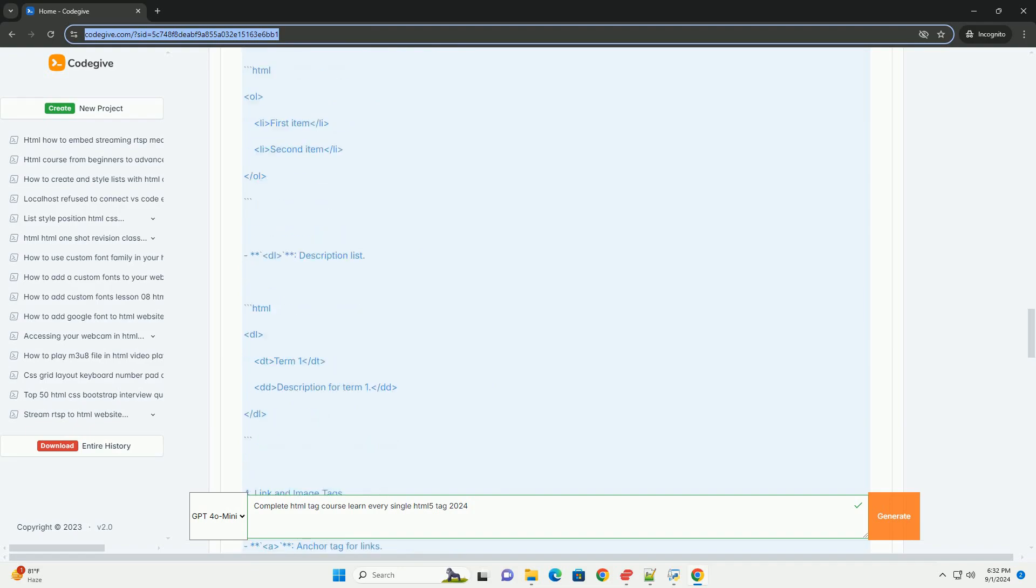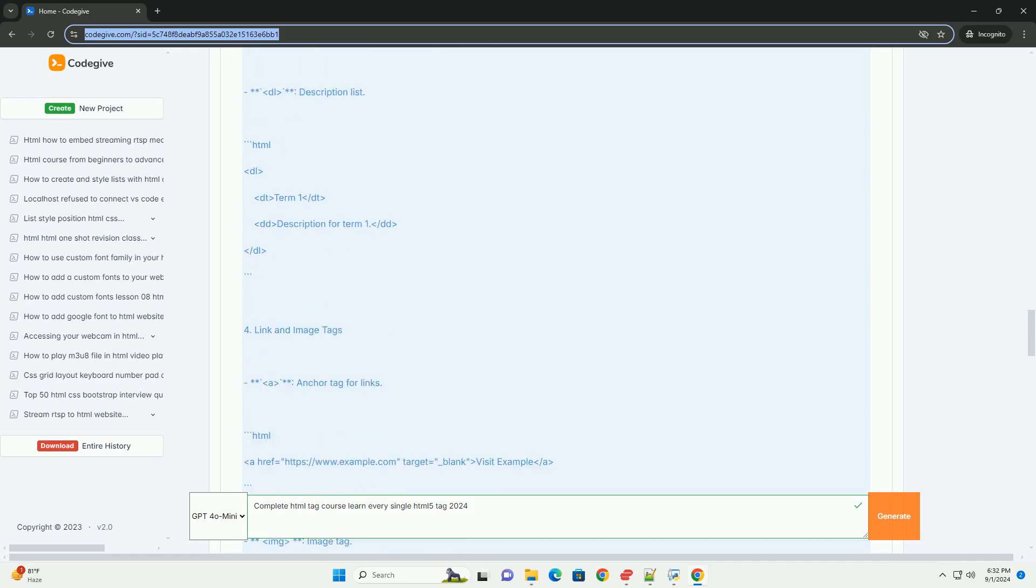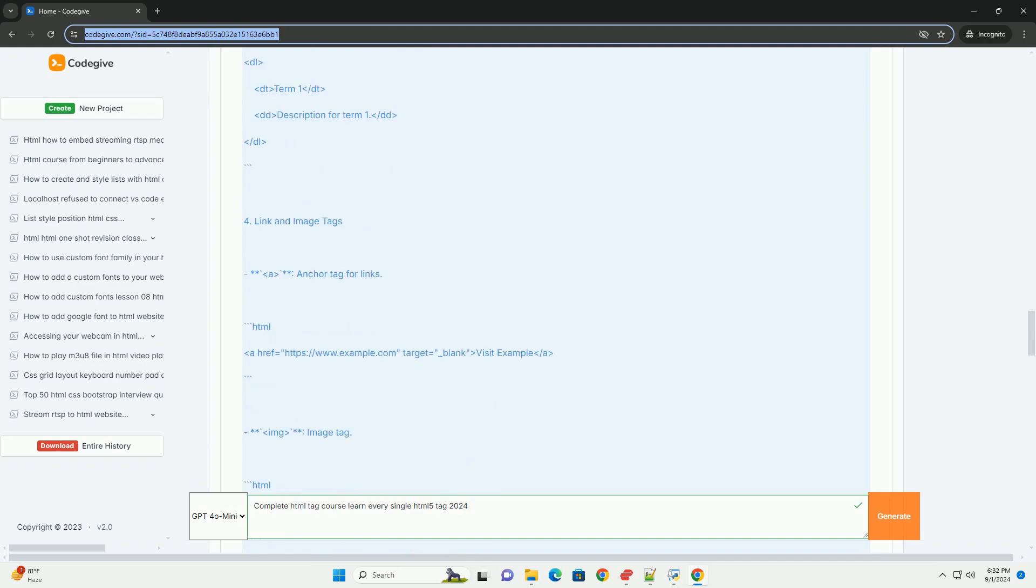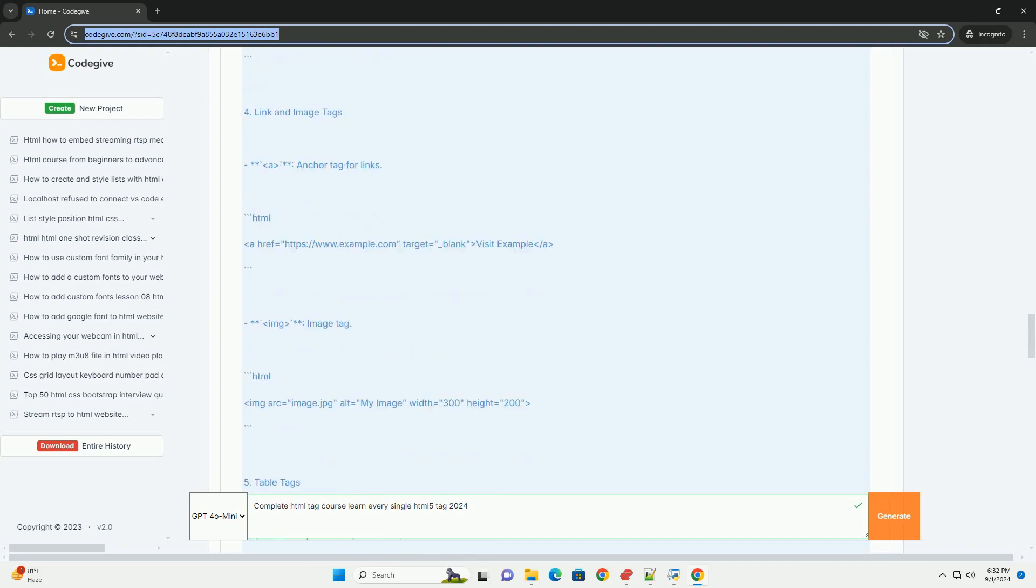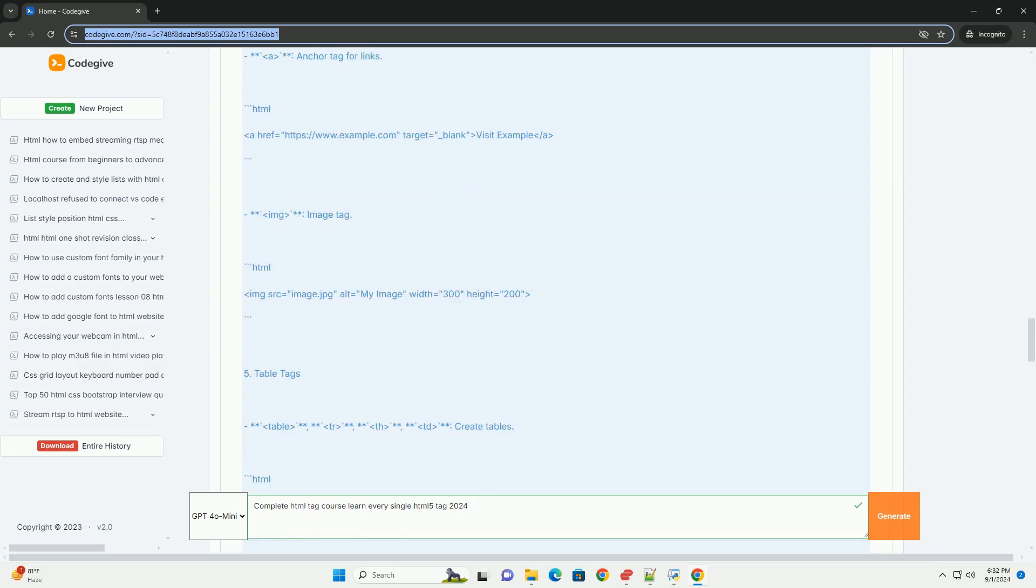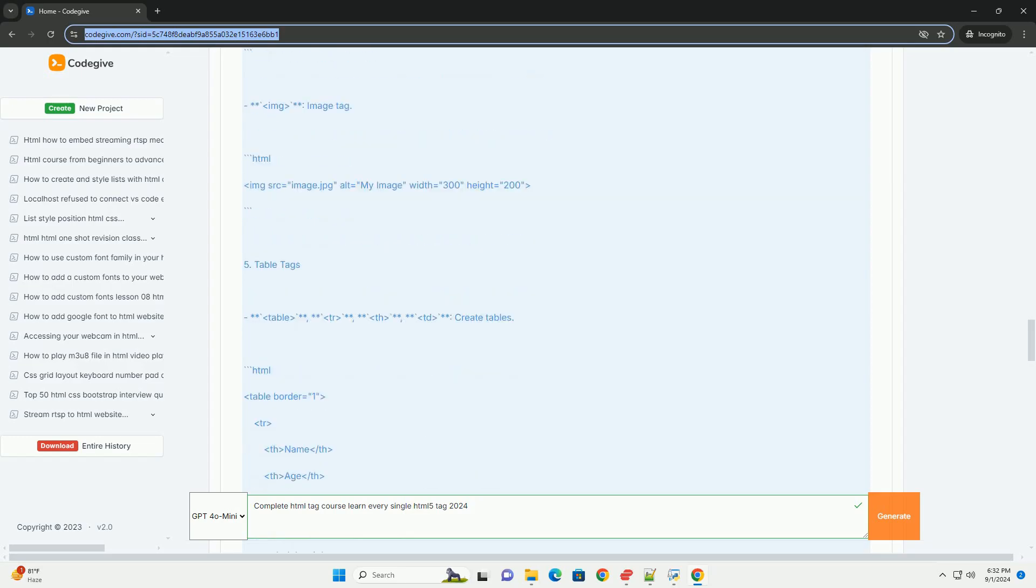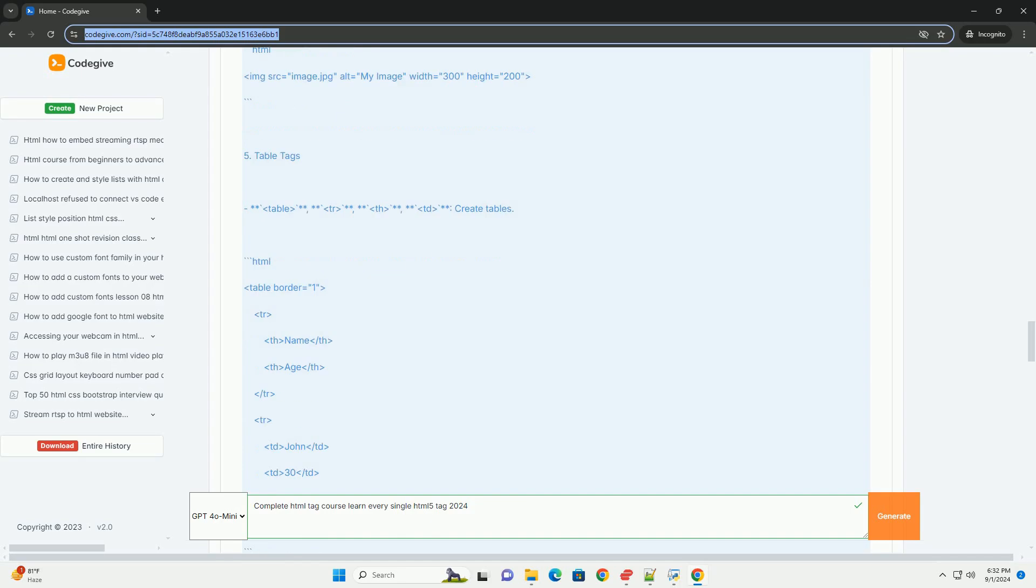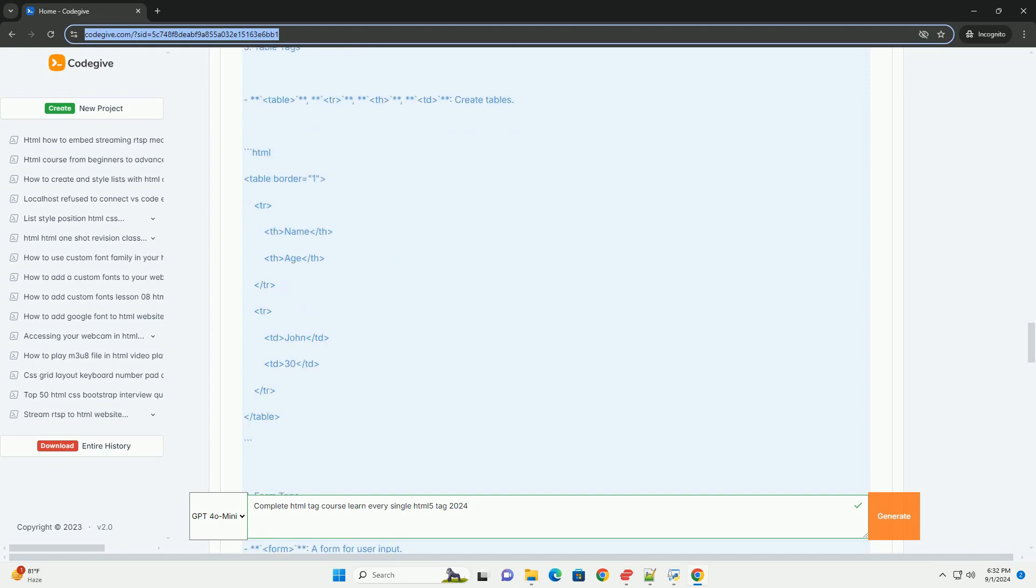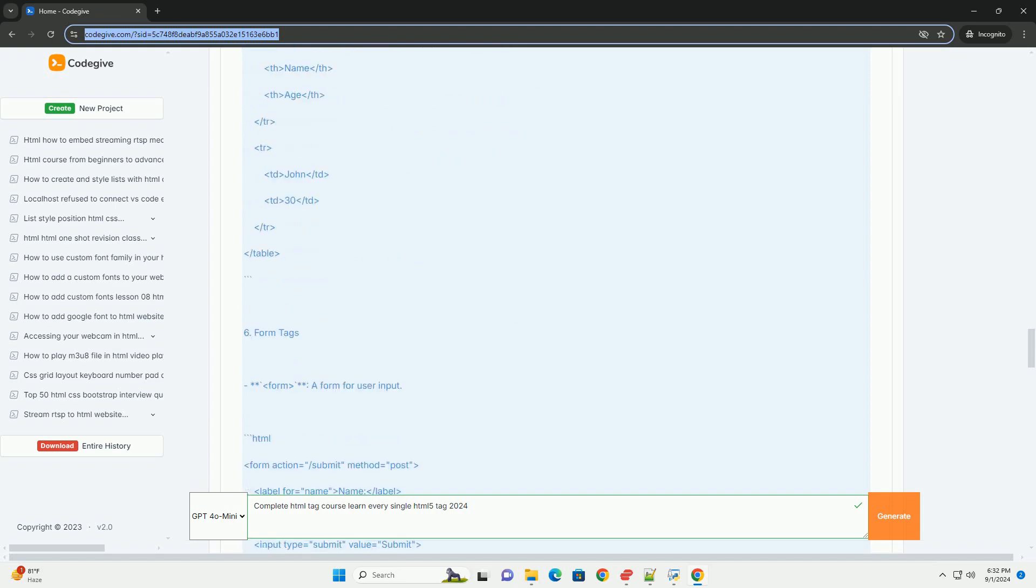The curriculum emphasizes practical applications and real-world scenarios, enabling learners to understand how each tag contributes to website structure and functionality. Additionally, the course highlights the importance of accessibility and few considerations in Hathmal development.